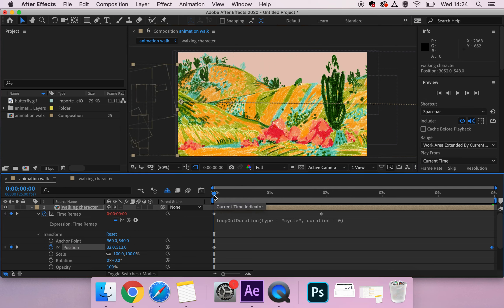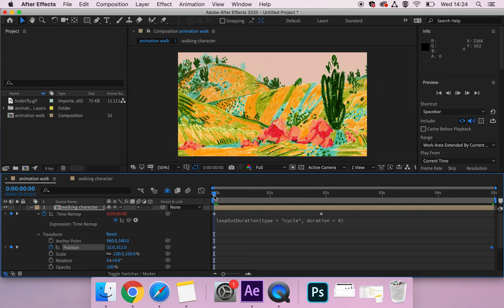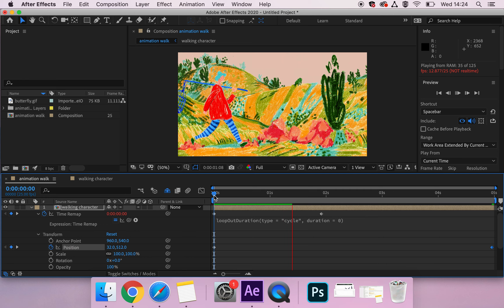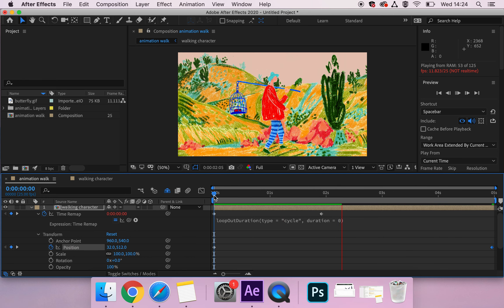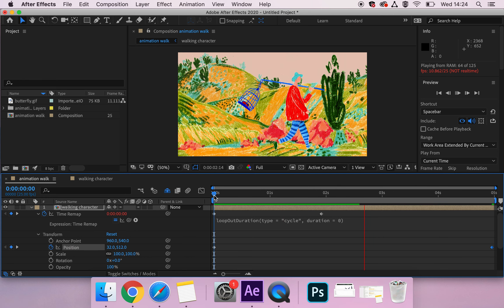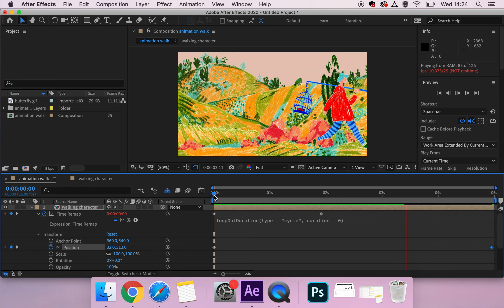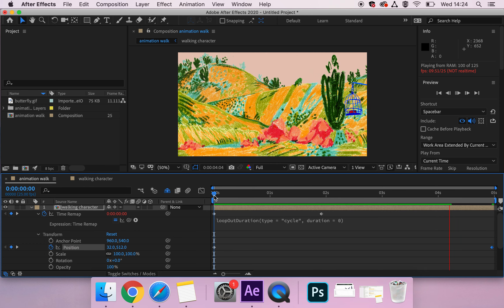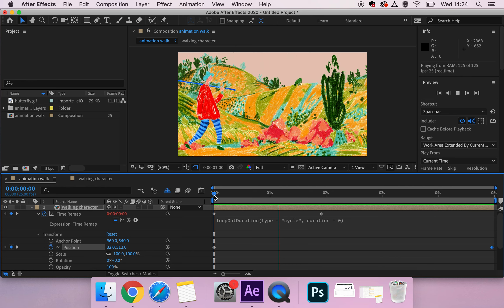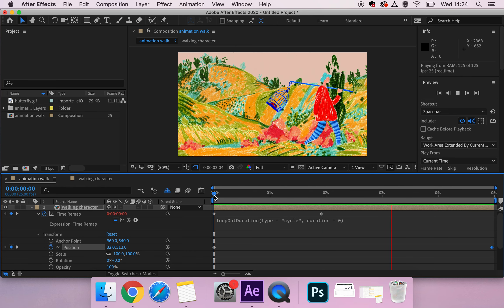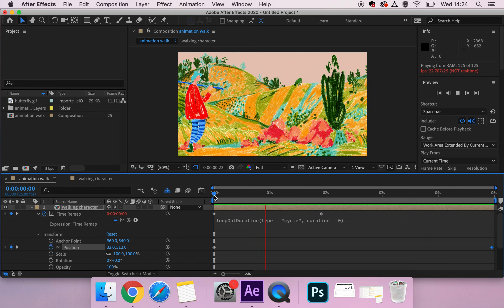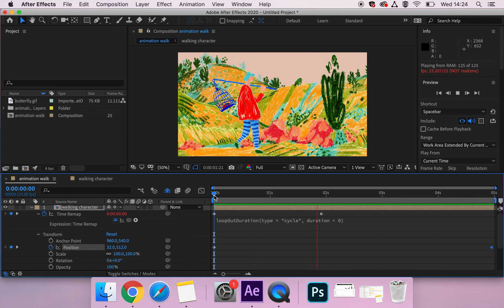So unlike the parallax where the camera or the viewer was moving, this time the character is moving. So I'm going to keep the scene in place but animate the character walking across. So that's a really simple just straight line across. I am going to show you slightly more complex motion paths as well.